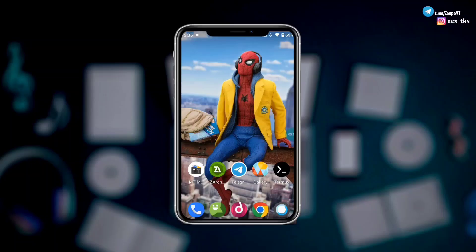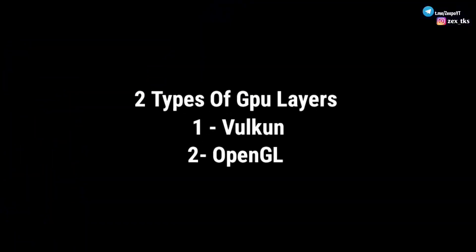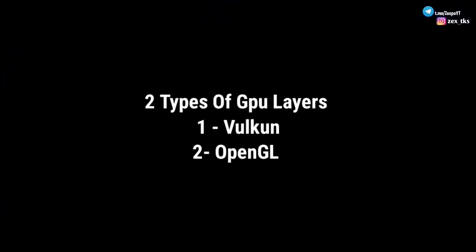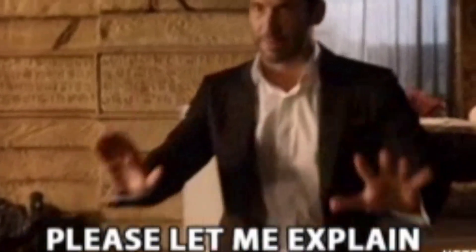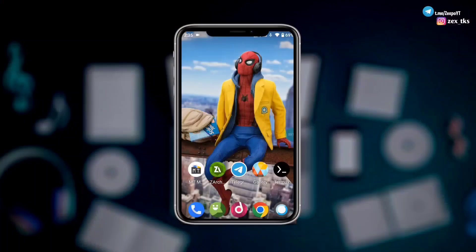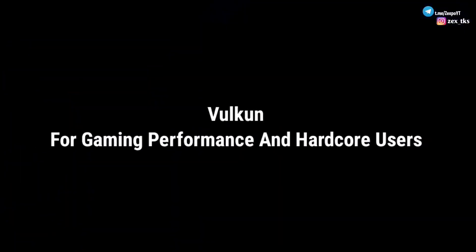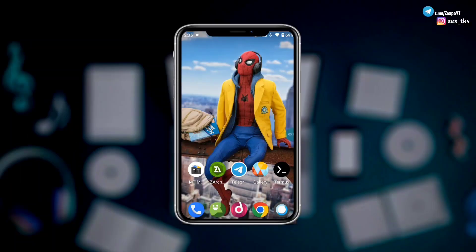Guys, there are two types of GPU layer script files: the first one is Vulkan layer and the second one is OpenGL layer. Let me clarify which one you should apply on your device. If you play heavy games or online games, I would recommend using Vulkan, because Vulkan layers is mainly used for gaming, and OpenGL layers is for light games and for multitasking.